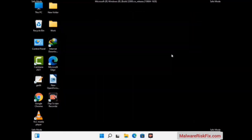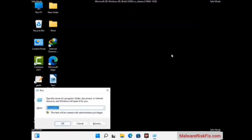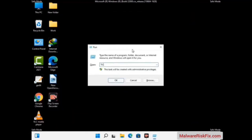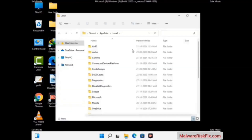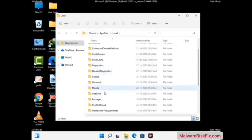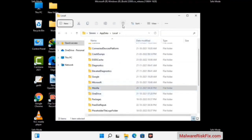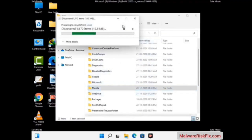Again press the Windows and R buttons together on your keyboard to open the Run box. Now type in %localappdata% and press Enter. Find and remove any suspicious files or folders related to the virus, including any files created at the time the virus attacked your PC. Be careful and don't remove any important folder.